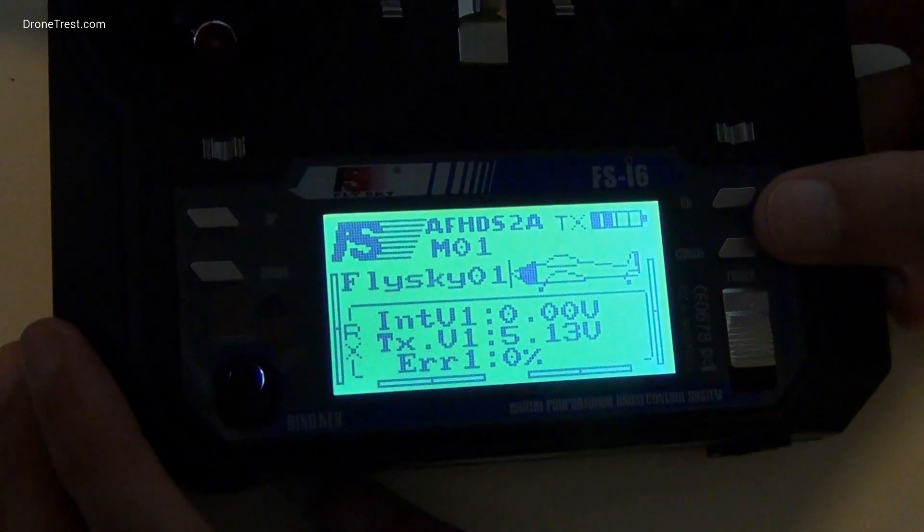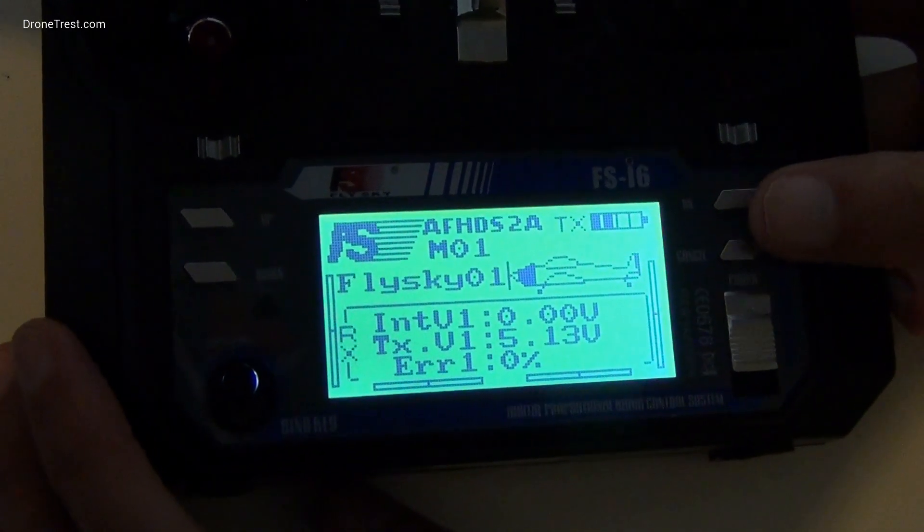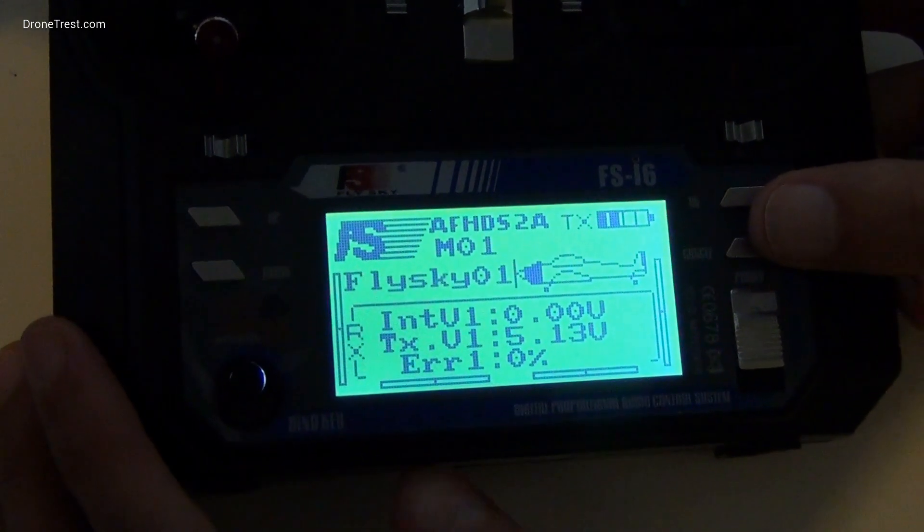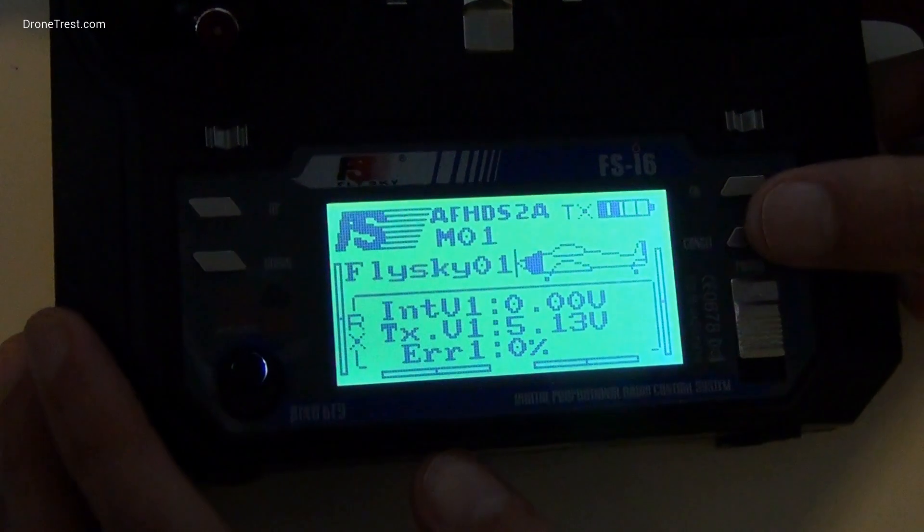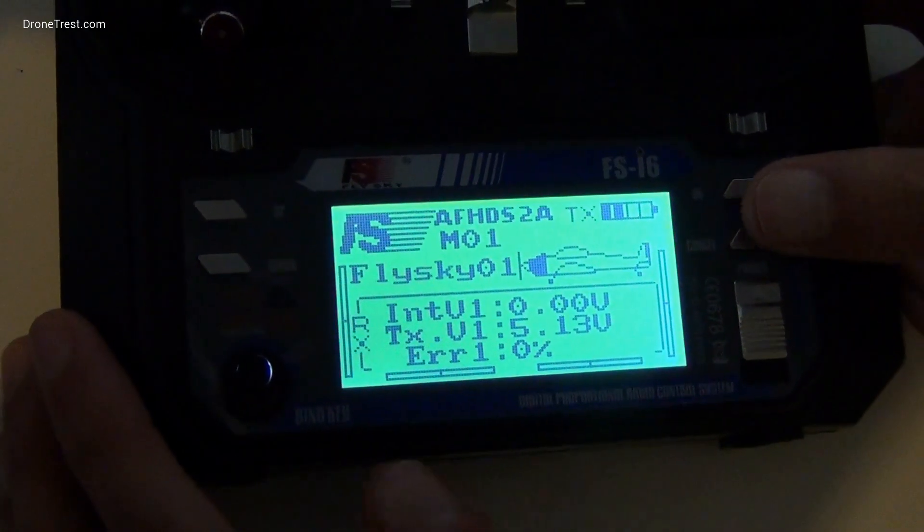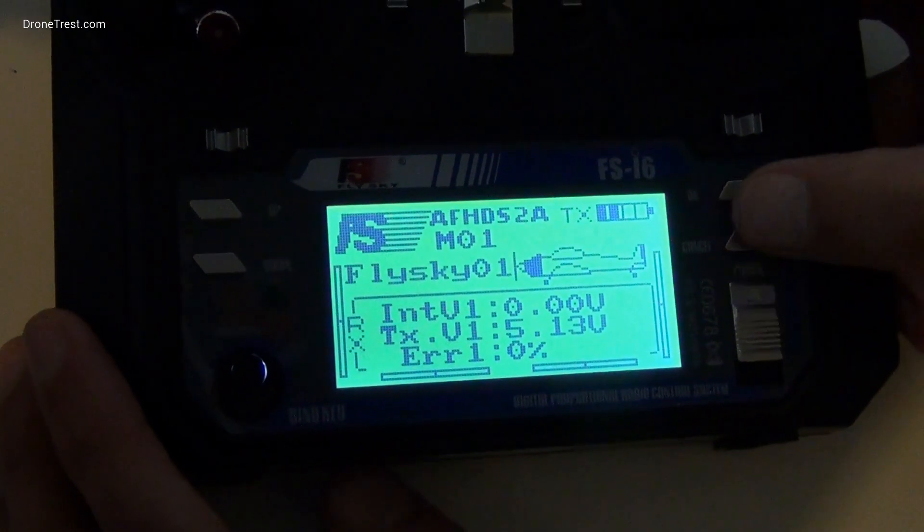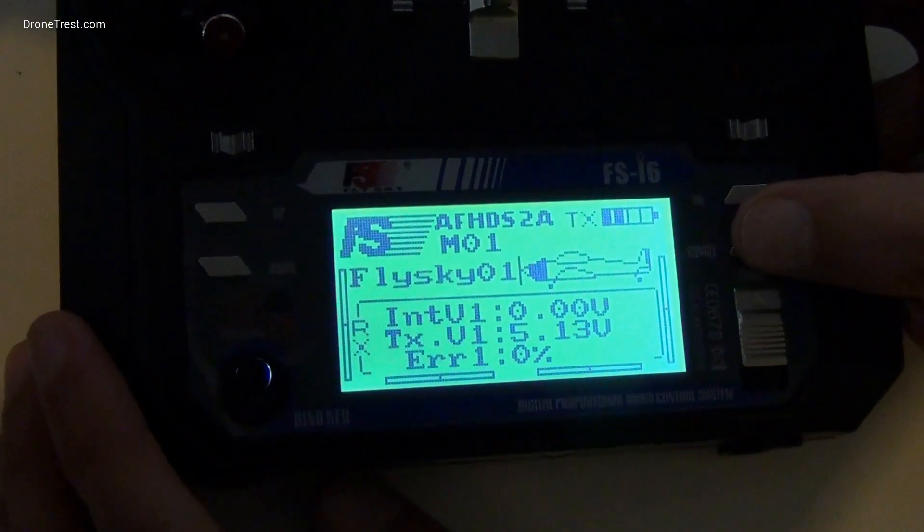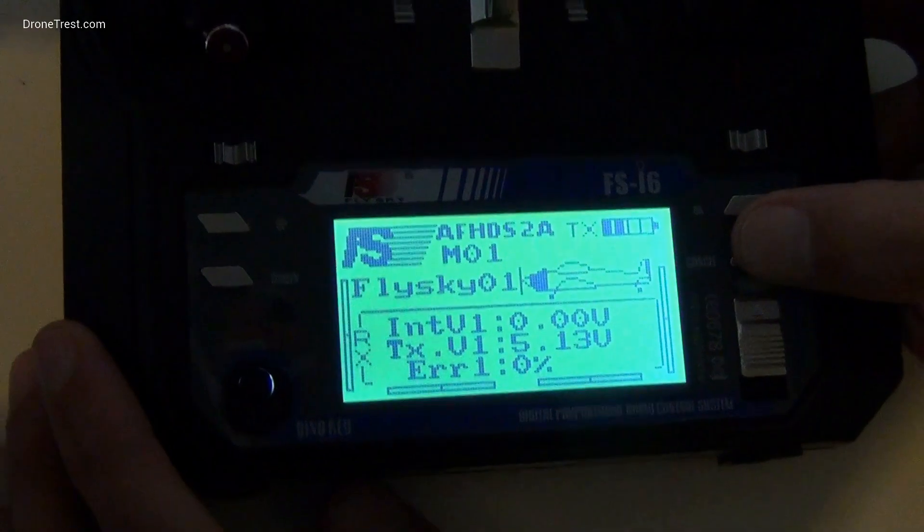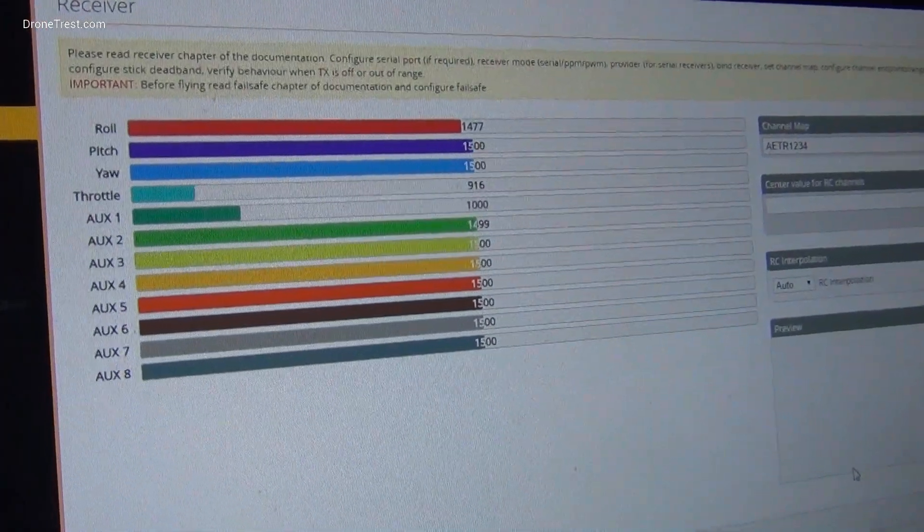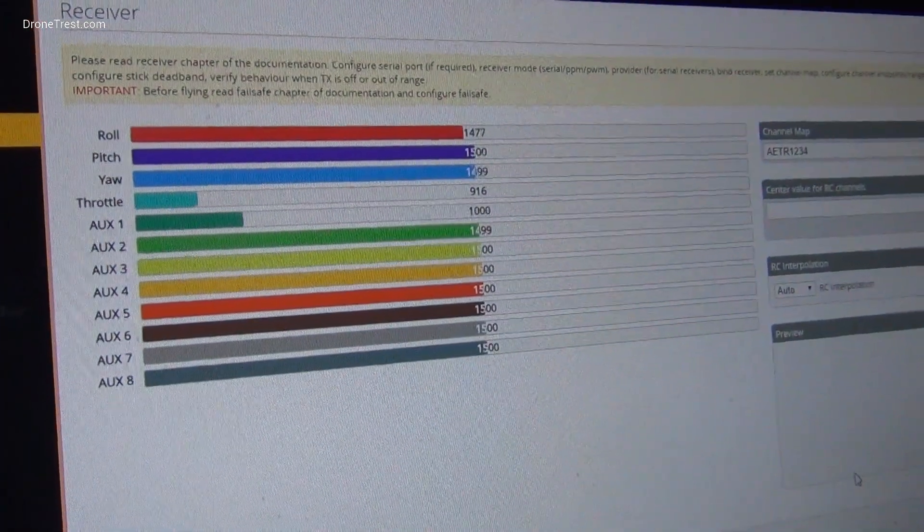However, if your endpoints are correctly set to 1000 and 2000, the midpoint will likely default to 1500. This is where we want it to be, and as an example of an uncalibrated channel, you can see here that our roll channel is some way off.